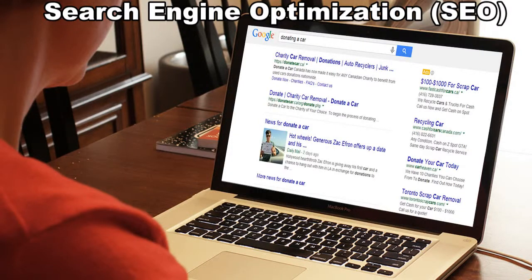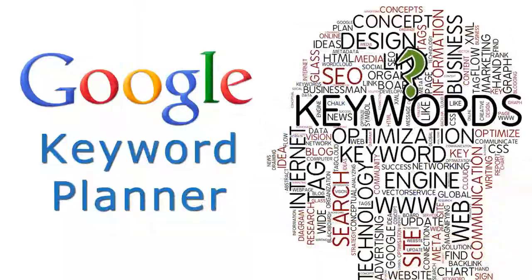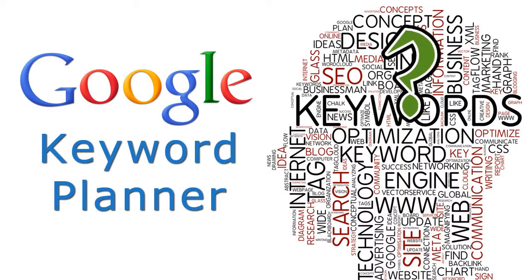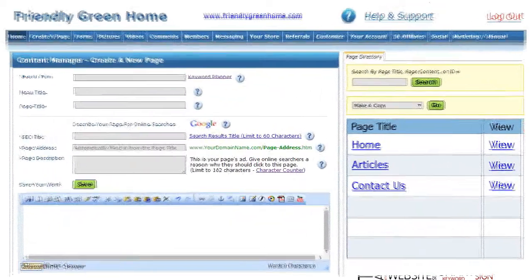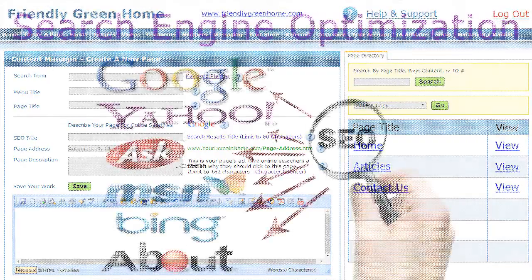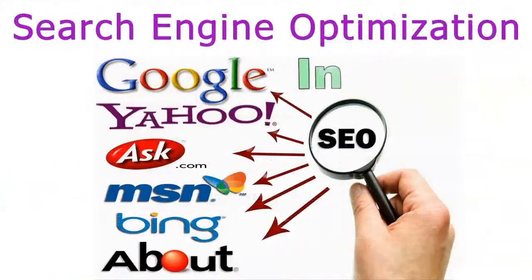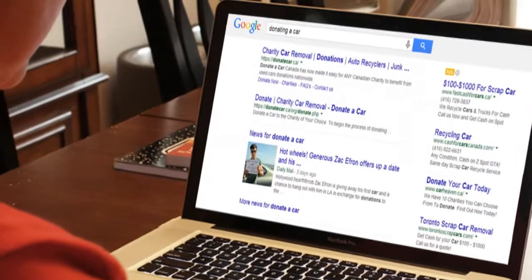In order for your website to show up on the search engines, you need to find out what keywords people are searching for online. To find out which keywords people are searching for the most, you can use Google's free Keyword Planner. Once you find these keywords, you enter them into your Income Activator website pages as you're creating them. They're then indexed by the search engines and your pages are displayed to people doing online searches.